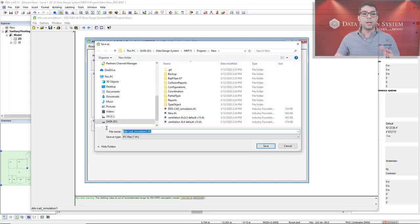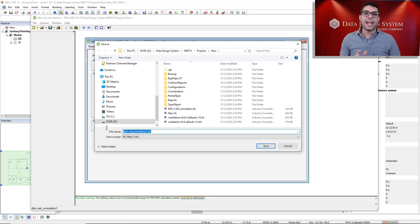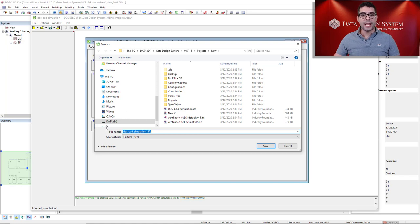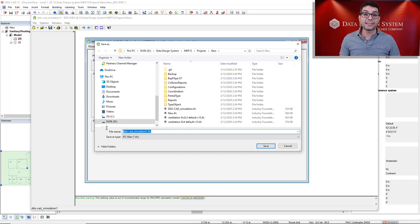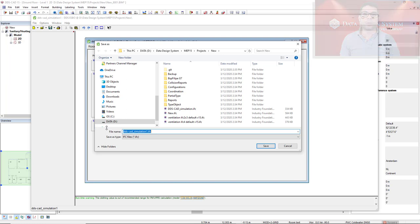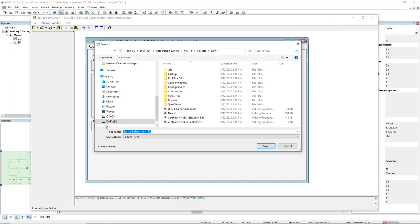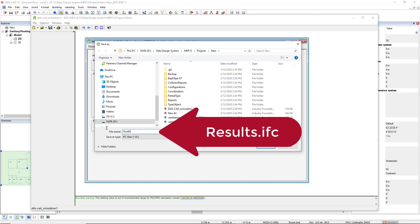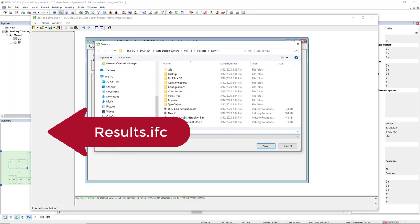Explorer will open. And important here is that we save this file inside the Projects folder. And another important thing is that we must have a correct name for this file. That is Results.IFC.